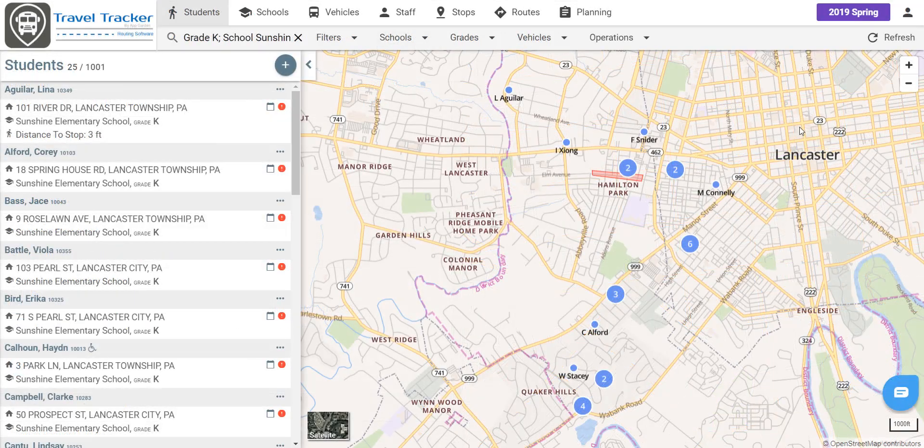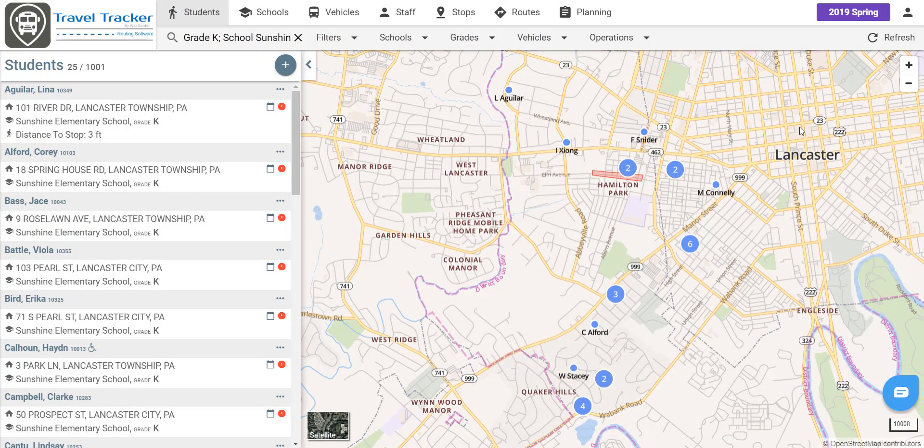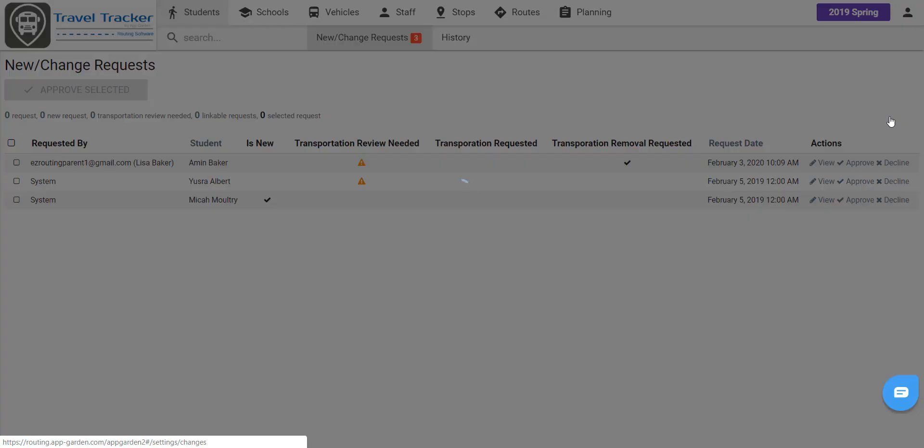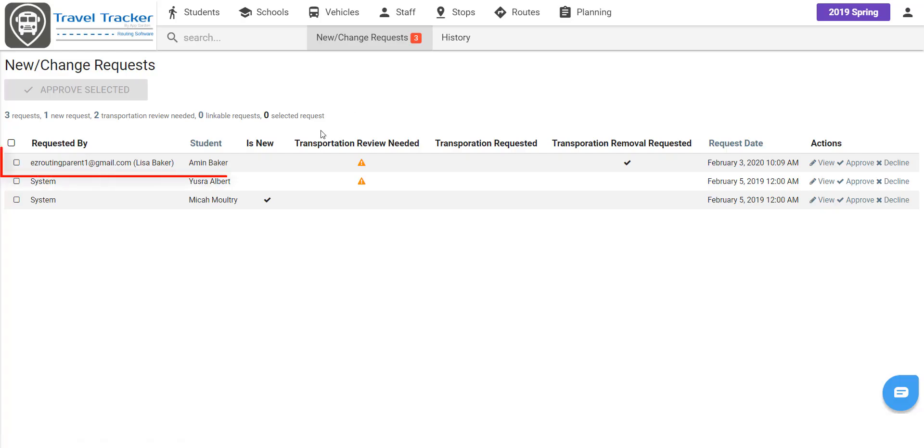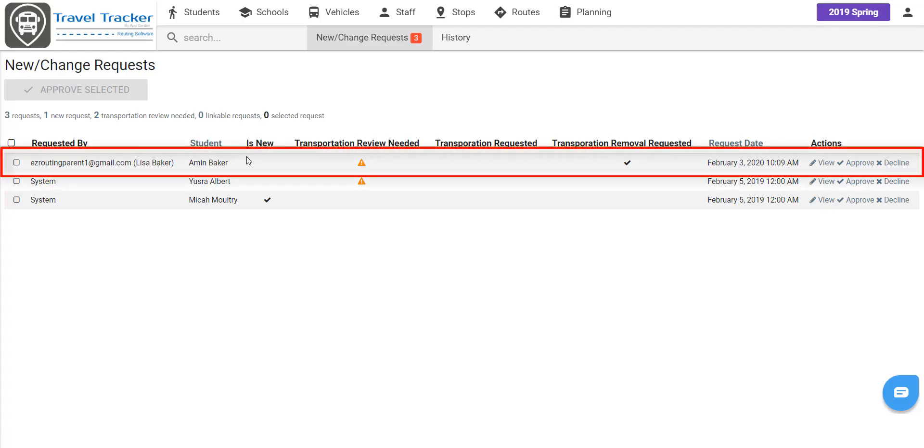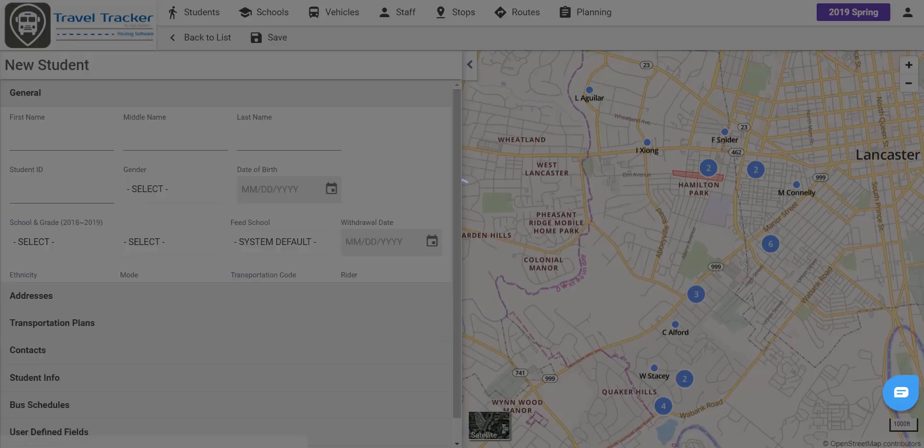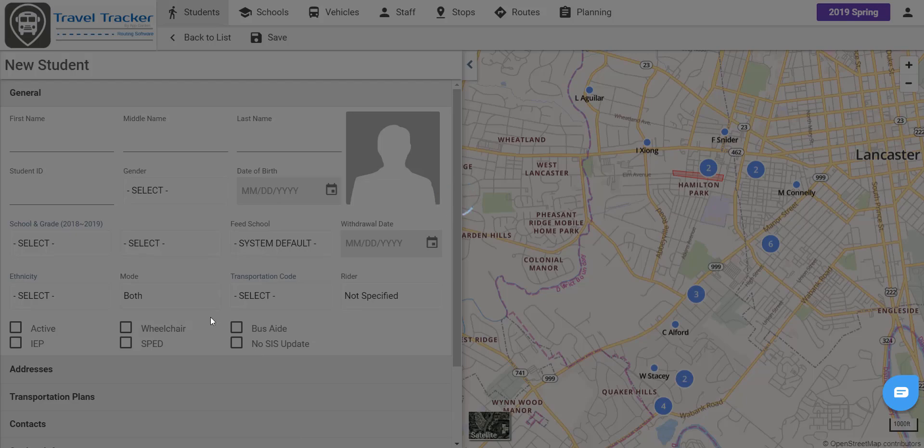Now once the parent enters the request for new transportation or change requests, it is easy to see and manage these requests. So we will just go to the profile and click on new slash change requests. So we can see here in this first entry that this was requested by the parent for Amin Baker and that they have requested to remove transportation for this student. And you can click on view to actually view this request.